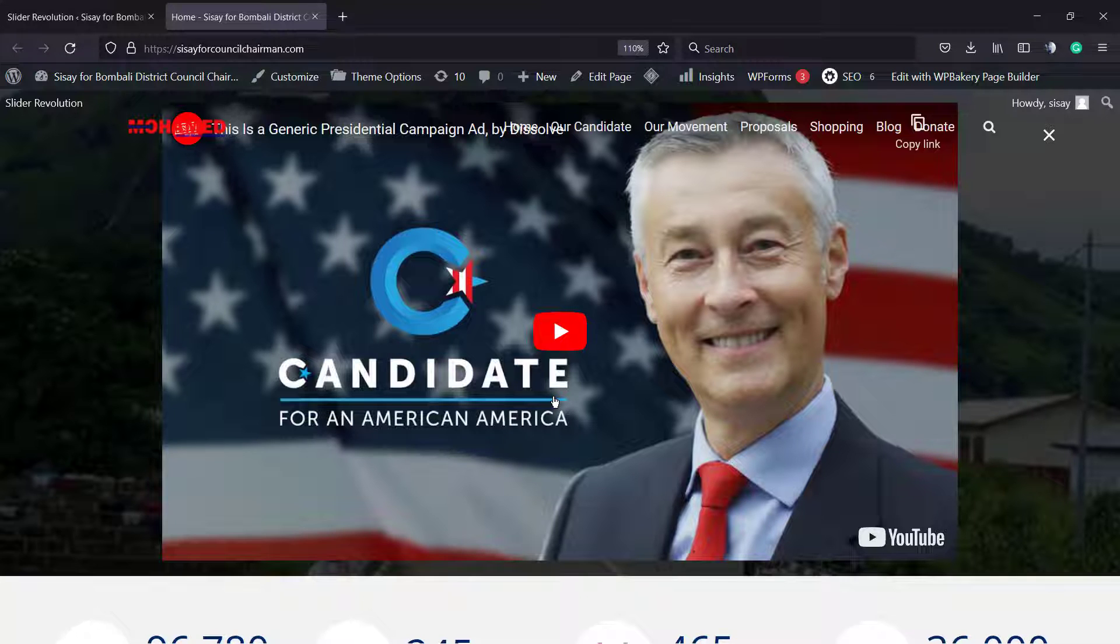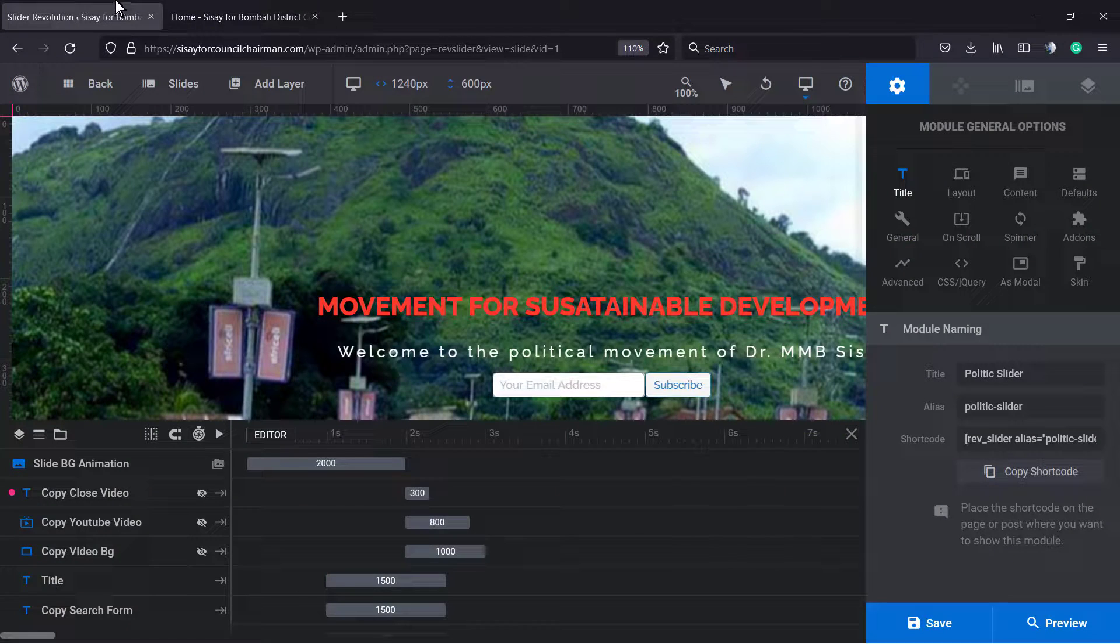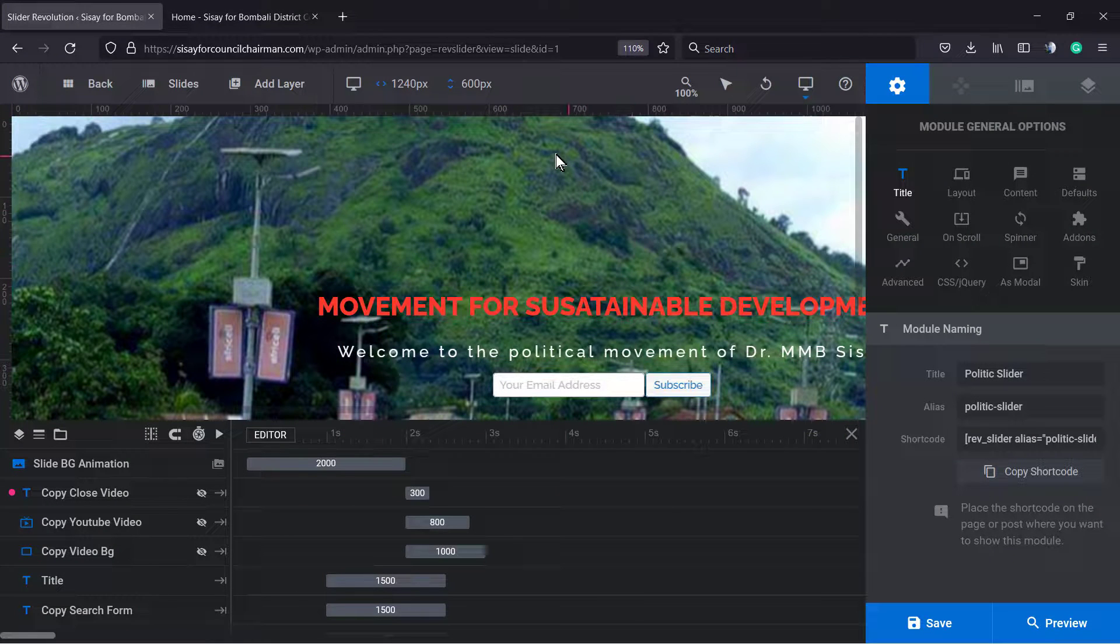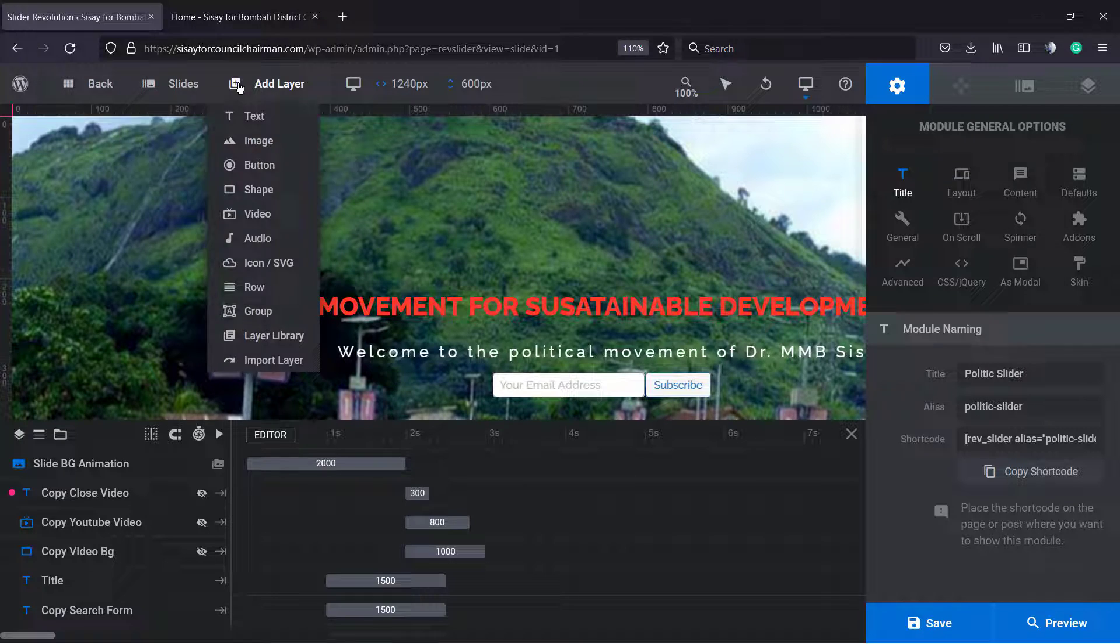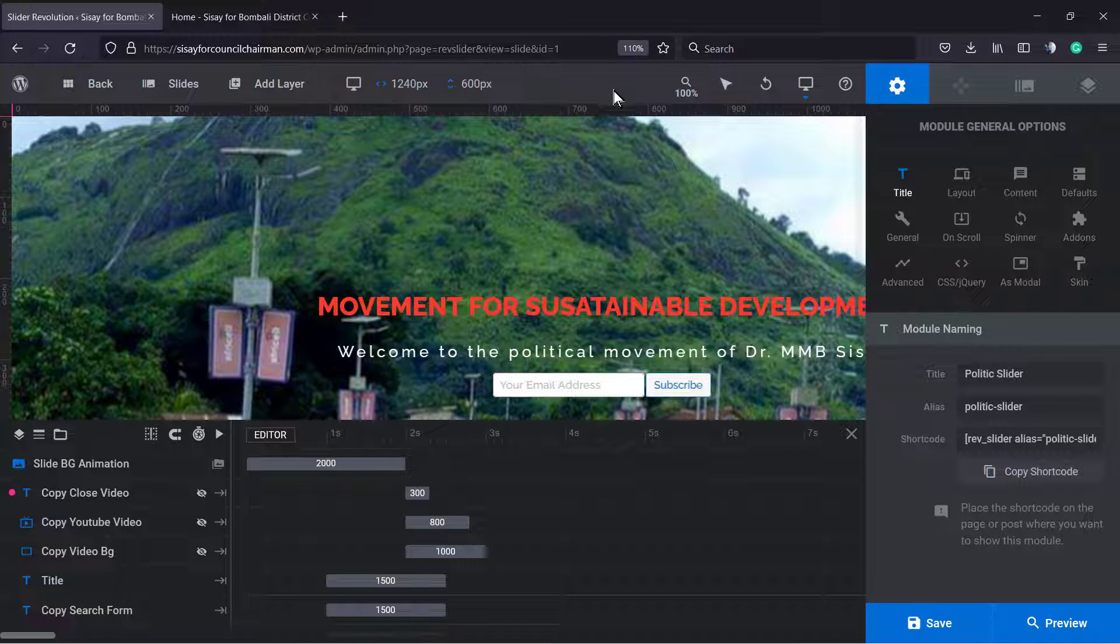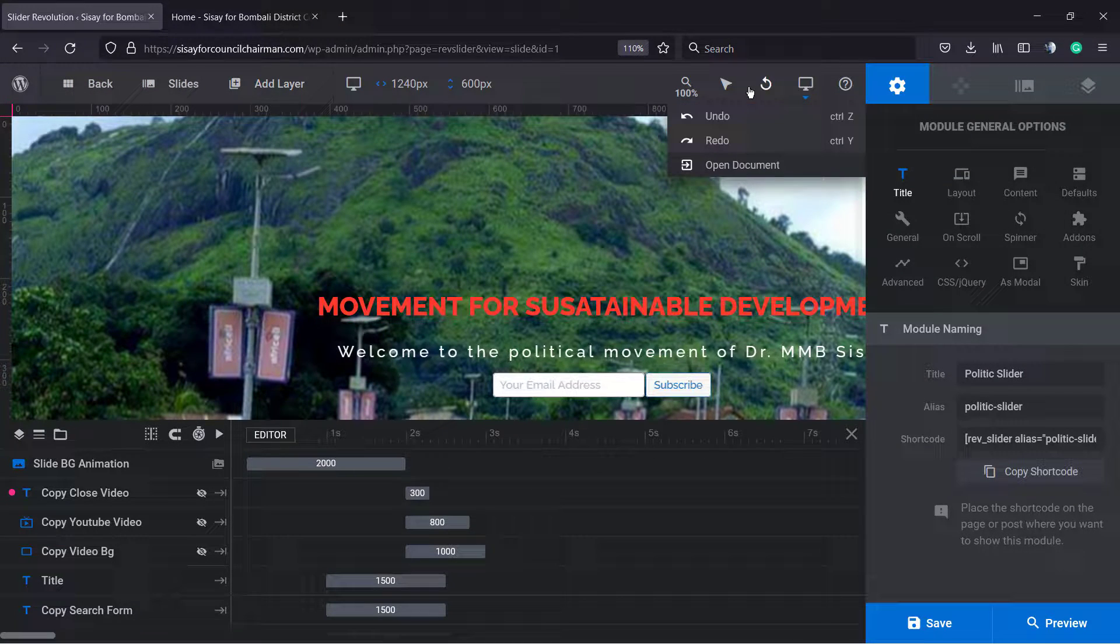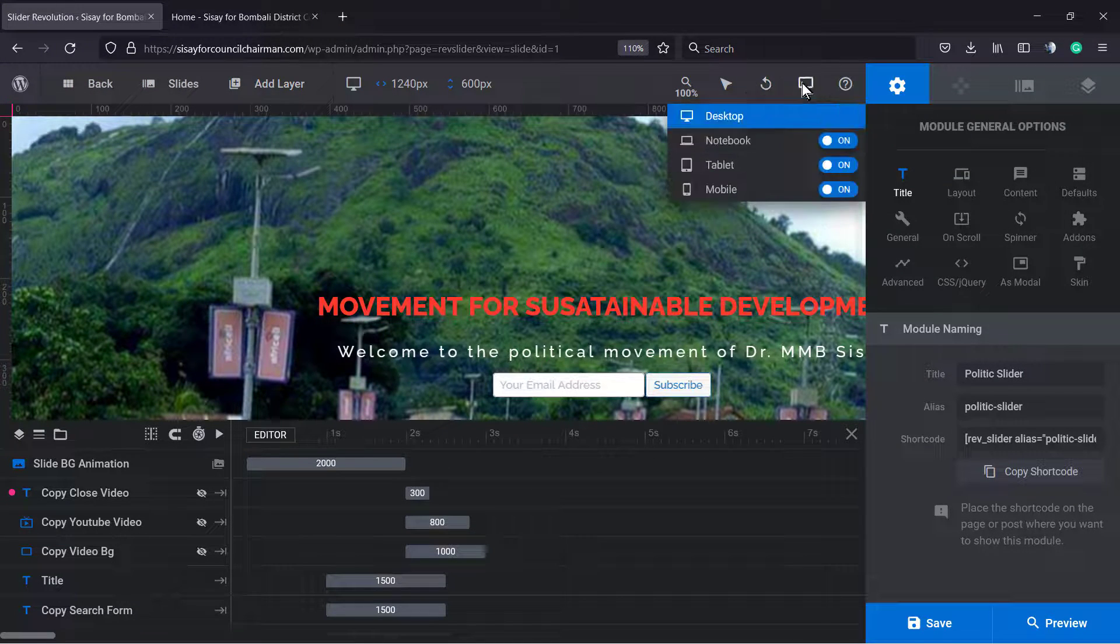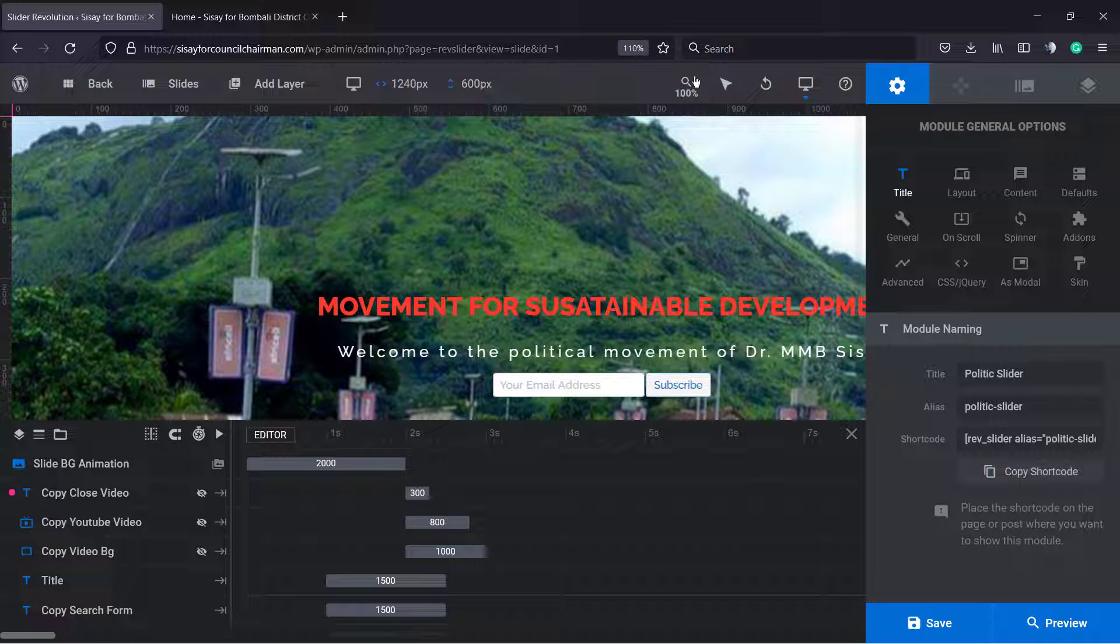Sometimes we cannot see all the elements of the slider, and there is a very simple solution for this. So go to our slider. At the top corner, review this part right here next to the page URL.